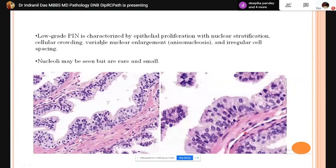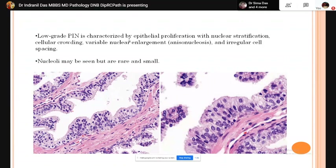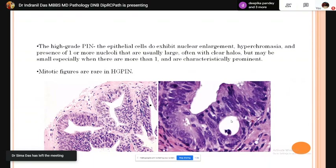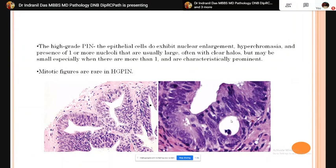Low-grade PIN shows variable nuclear prominence. In high-grade PIN, epithelial cells exhibit nuclear enlargement, hyperchromasia, and single or multiple nucleoli with perinuclear halo. Mitotic figures are not found in high-grade PIN — that is characteristic of intraductal carcinoma. Historical variants of PIN include signet cell variant, mucinous variant, small cell variant, neuroendocrine variant, hobnail variant, inverted variant, and PIN with squamous metaplasia.